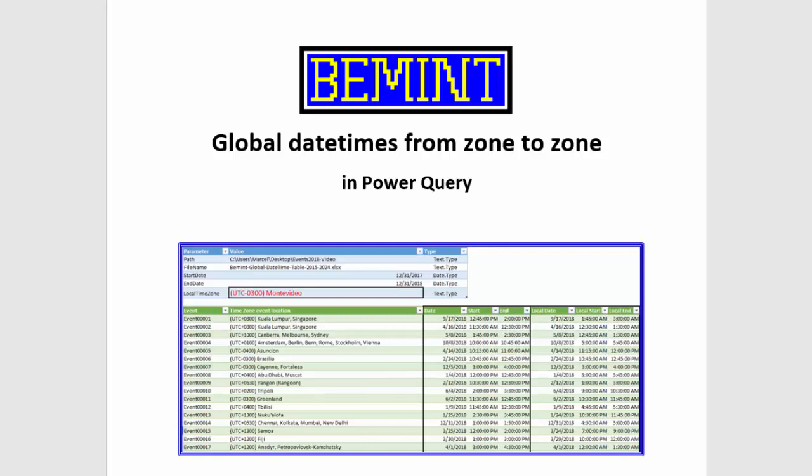I'm Marcel Beugelsnijck from the Netherlands, owner of Bemint and specialized in Power Query.